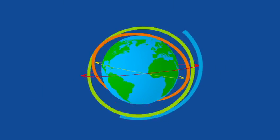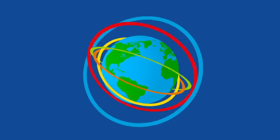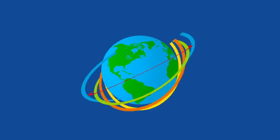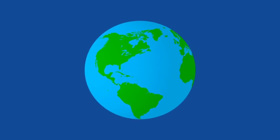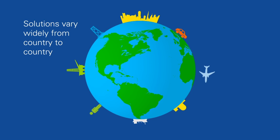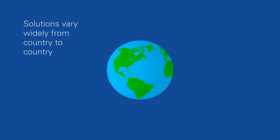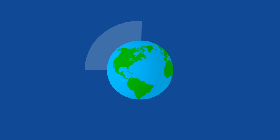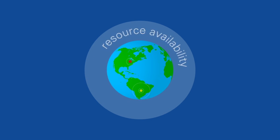But technology alone is not enough. Although some energy concerns are global, the solutions vary widely from country to country, because many things differ, both above the ground and below it.